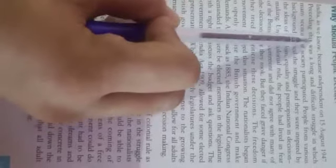If we talk about India as we know, it became independent on 15th August 1947.